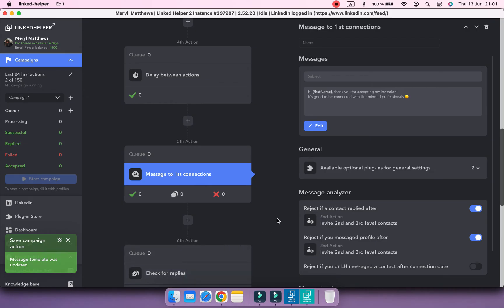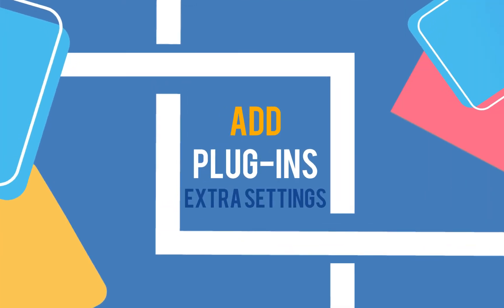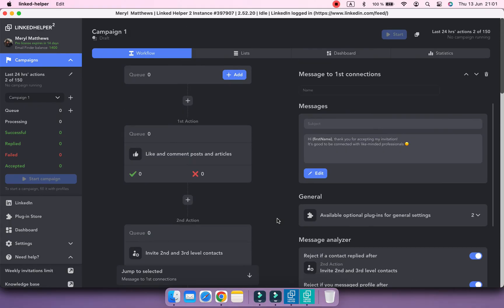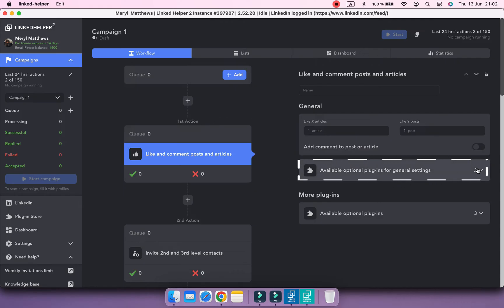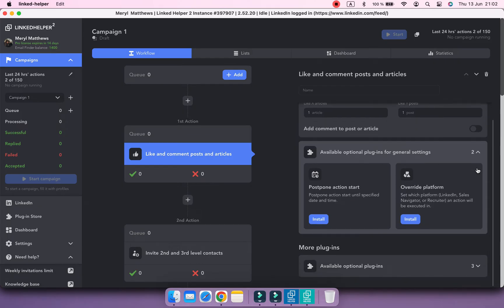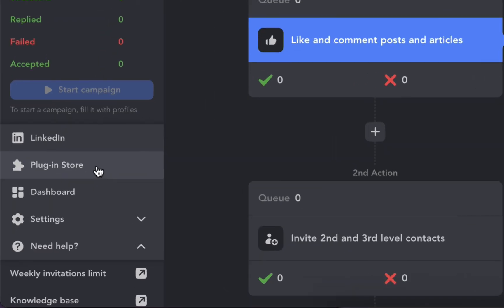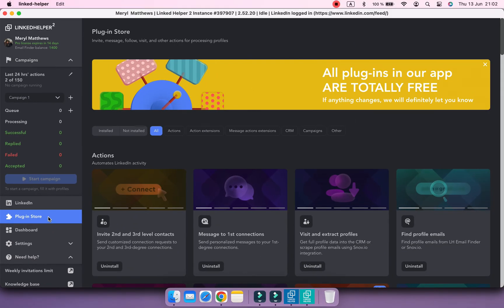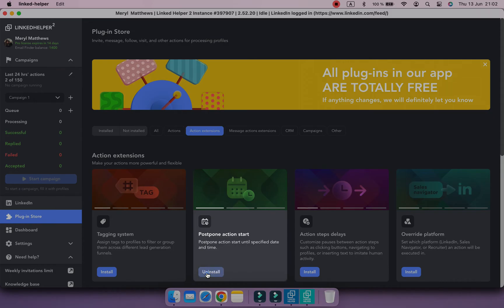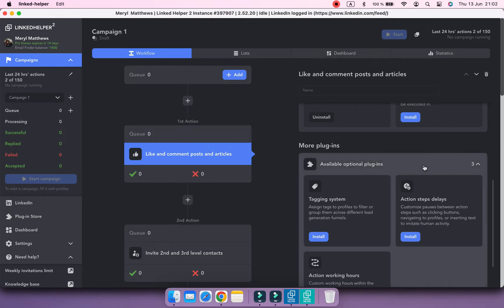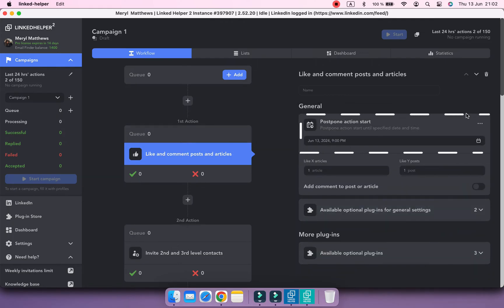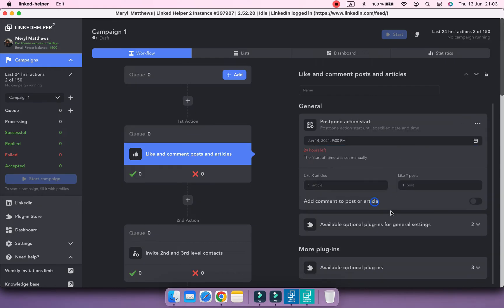Or enhance actions with plugins. Each action suggests what plugins can go with it. You can find them in the available plugins for general settings or under more plugins. Plugins can be also found in the plugin store. Like, if I want to postpone the start of my campaign to one day from now, I'll go to the Action Extensions tab in the plugin store and install the Postpone Action Start plugin. And now if I go back to the workflow, there is a date and time selector available in the general settings of the action. I'm going to put off the action starts for one day.